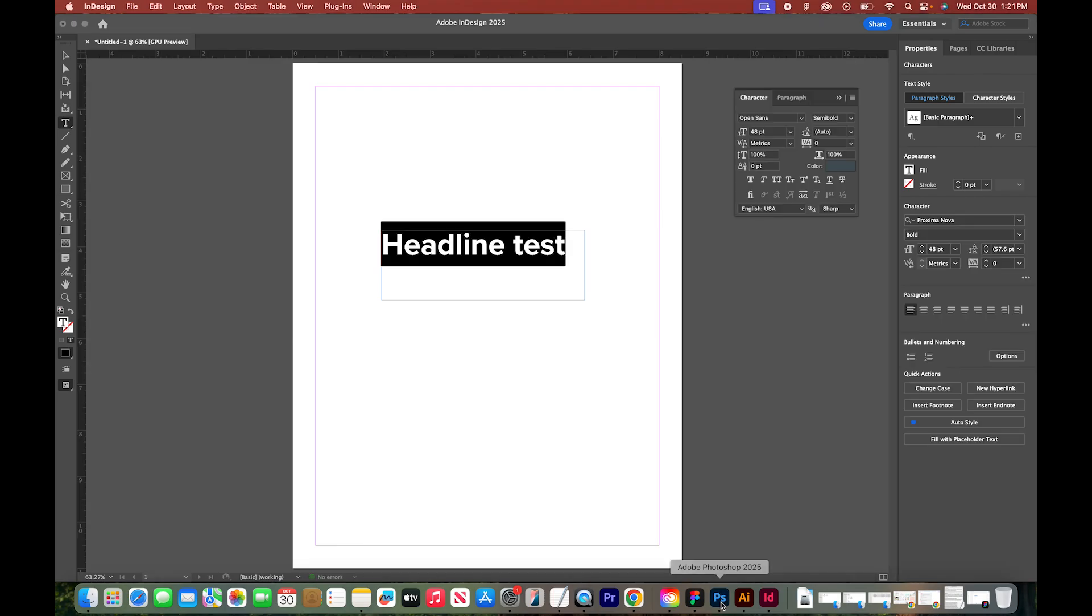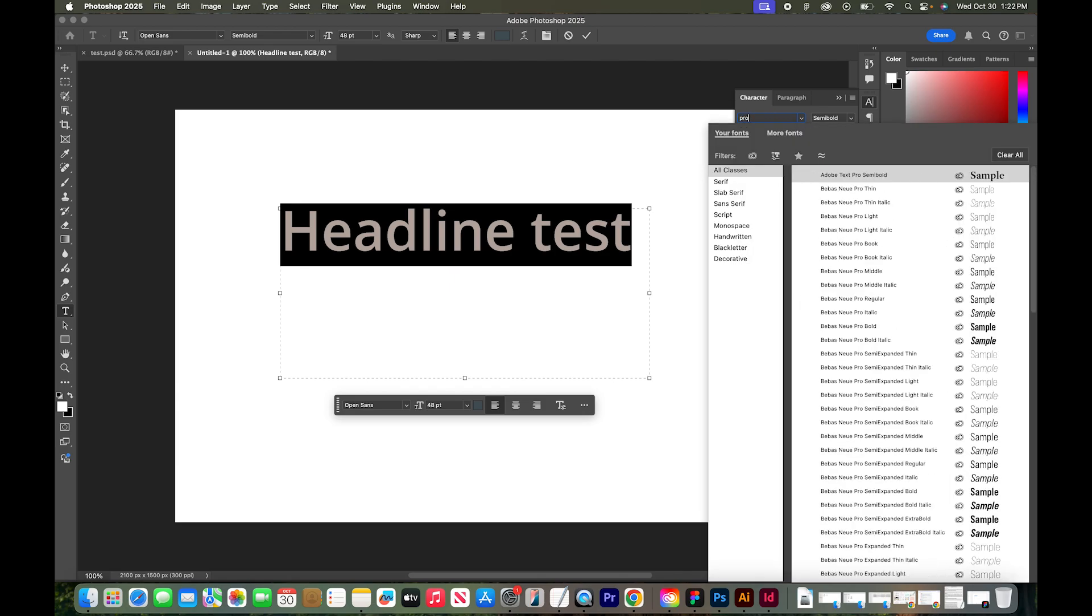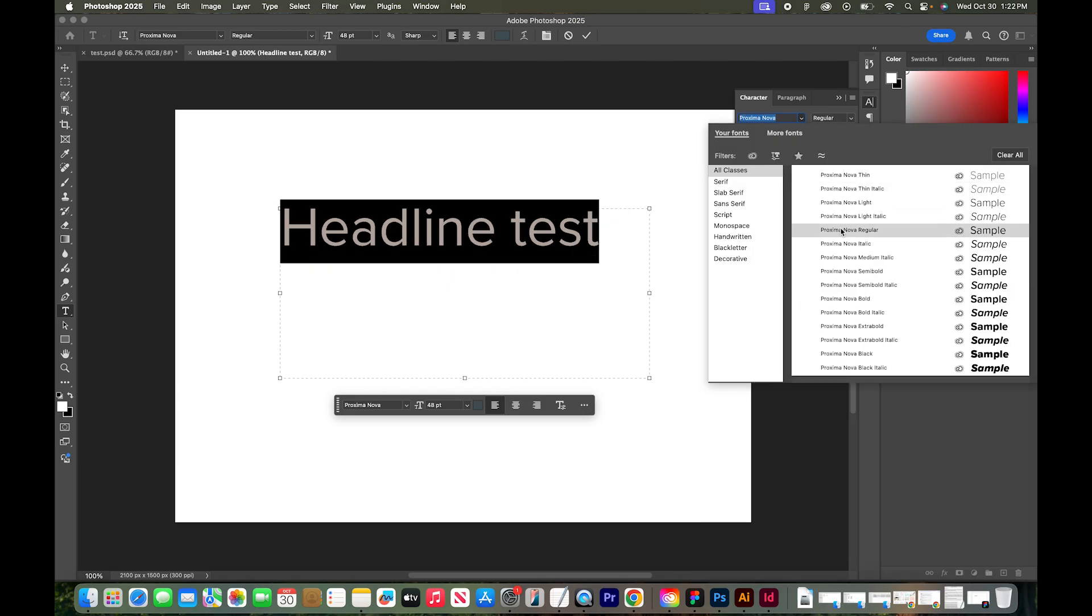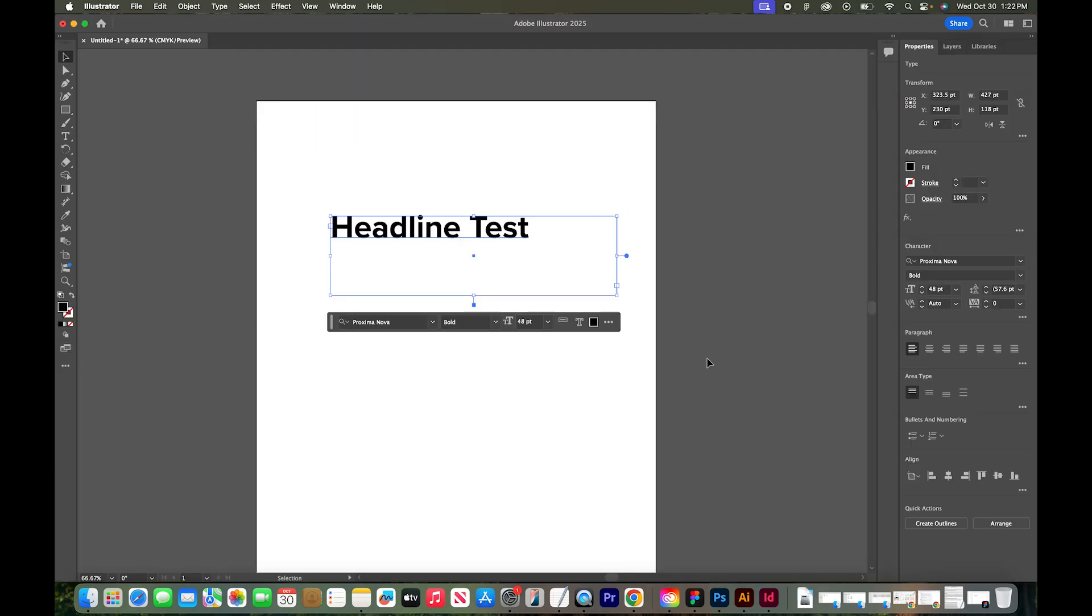Let's go over to Photoshop and find the same font. Here they are. And also Illustrator. So I can now use this font in any of my Adobe programs.